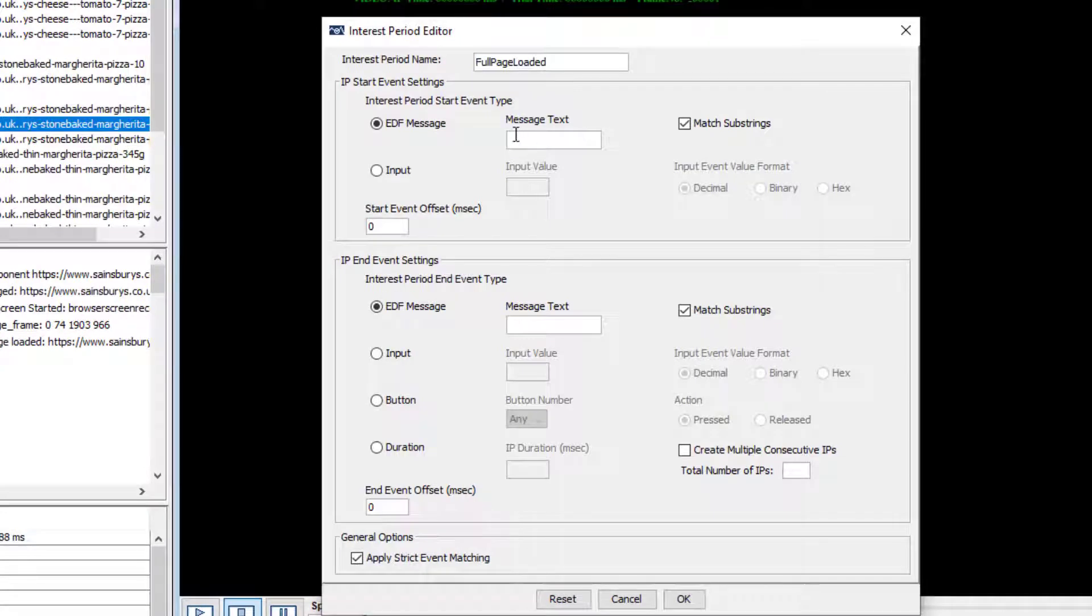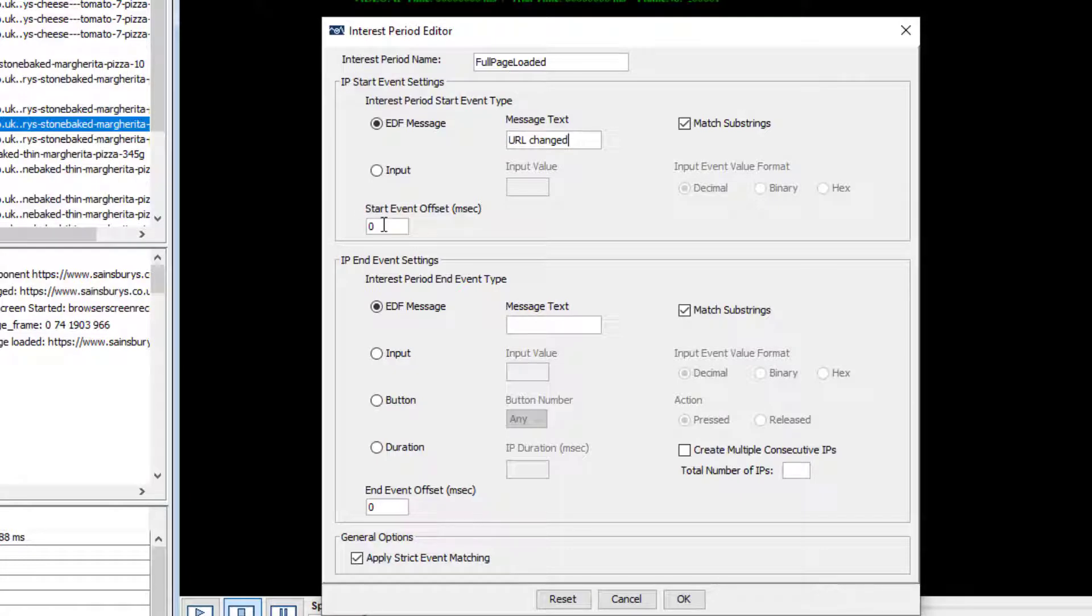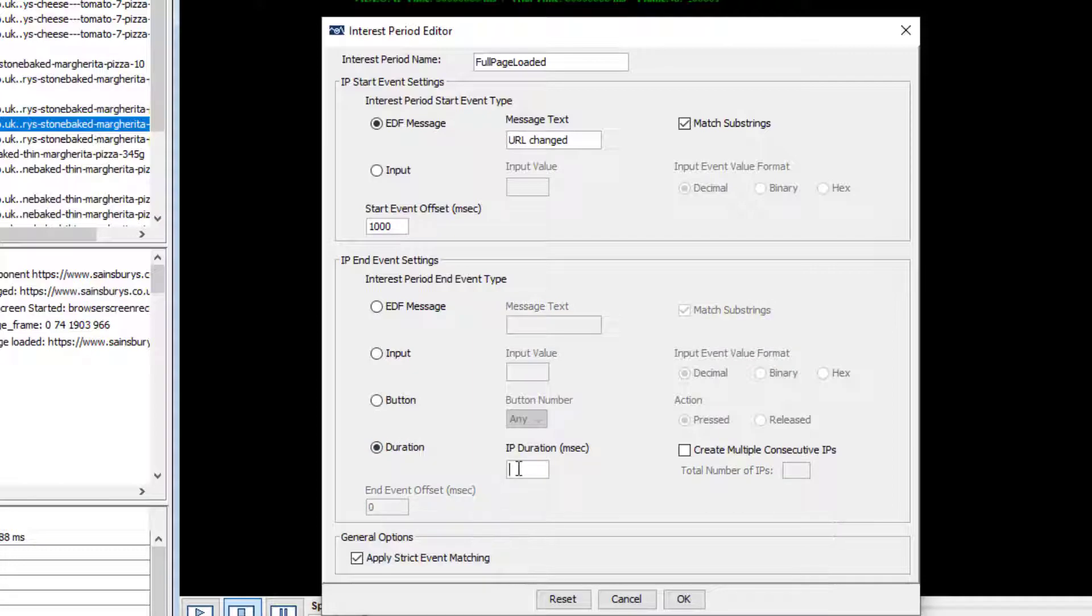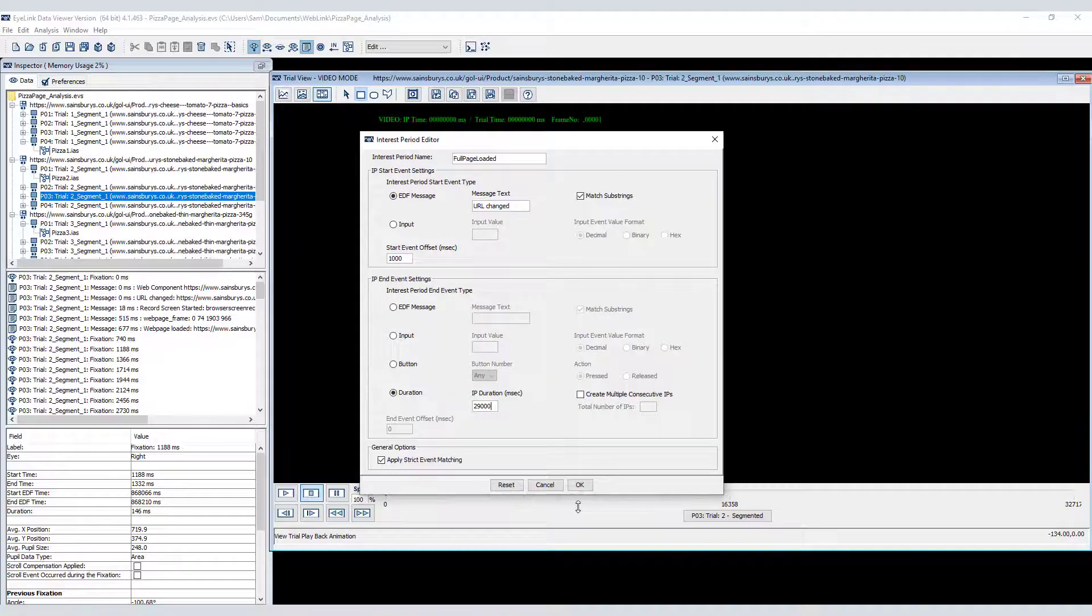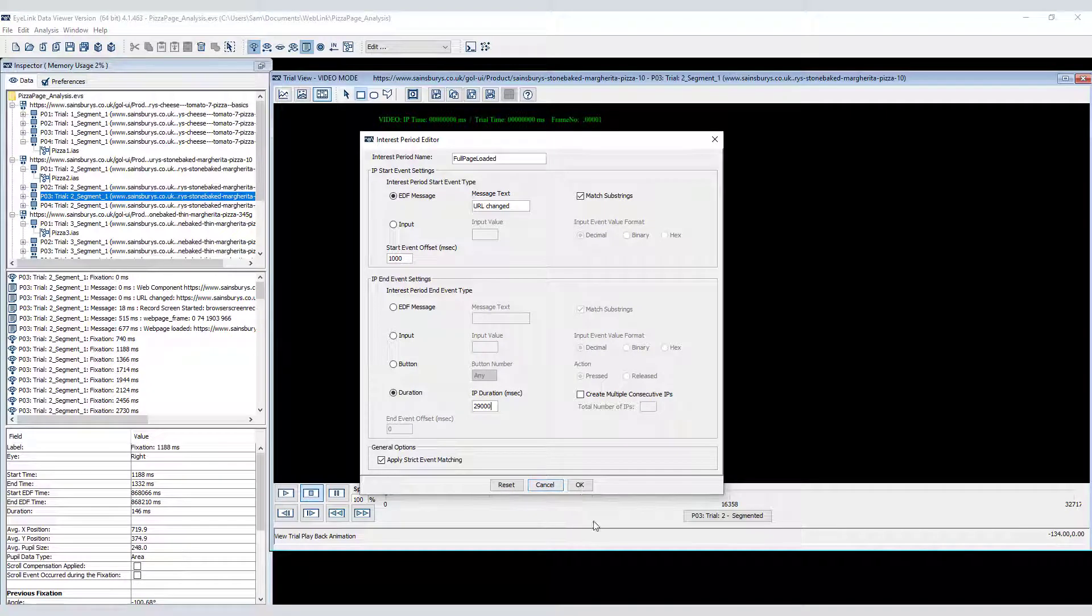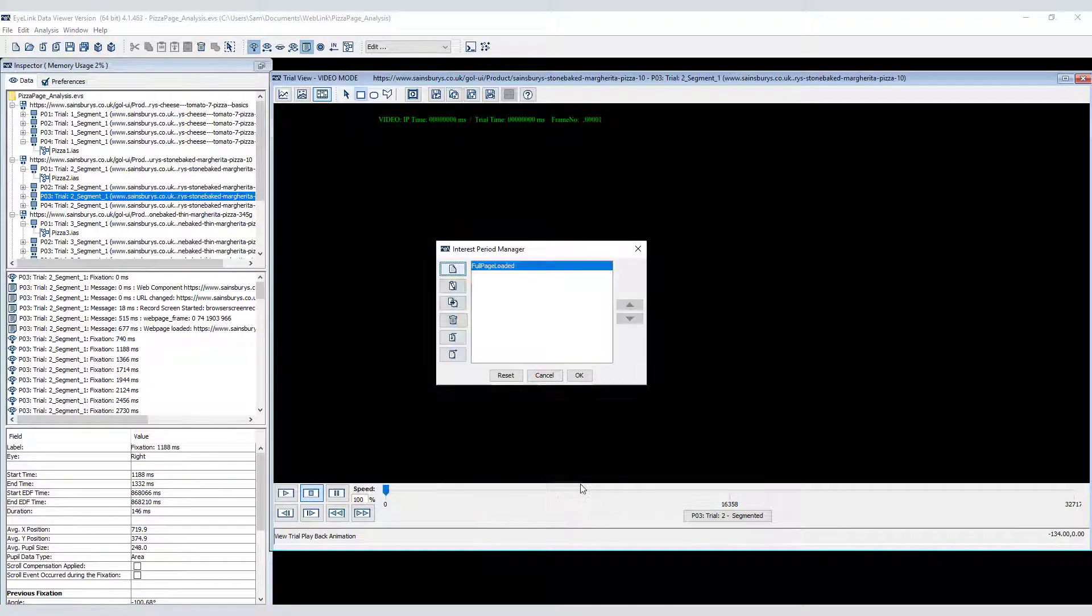Give it a sensible name and then use the URL changed message as the start event and add a 1000 millisecond offset. I could then use the trial response message to define the offset as with the previous approach or just set a fixed duration. I'll go with a fixed duration of 29 seconds.